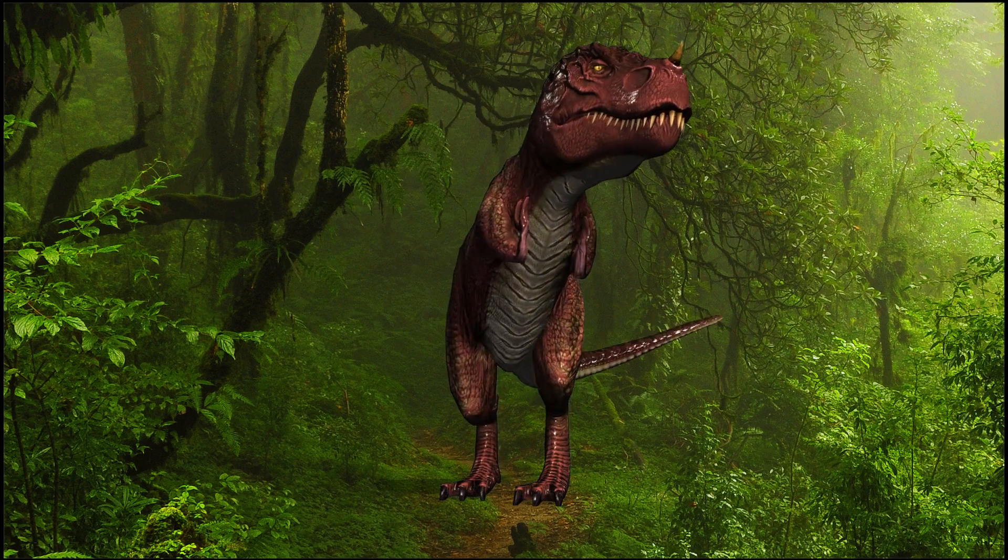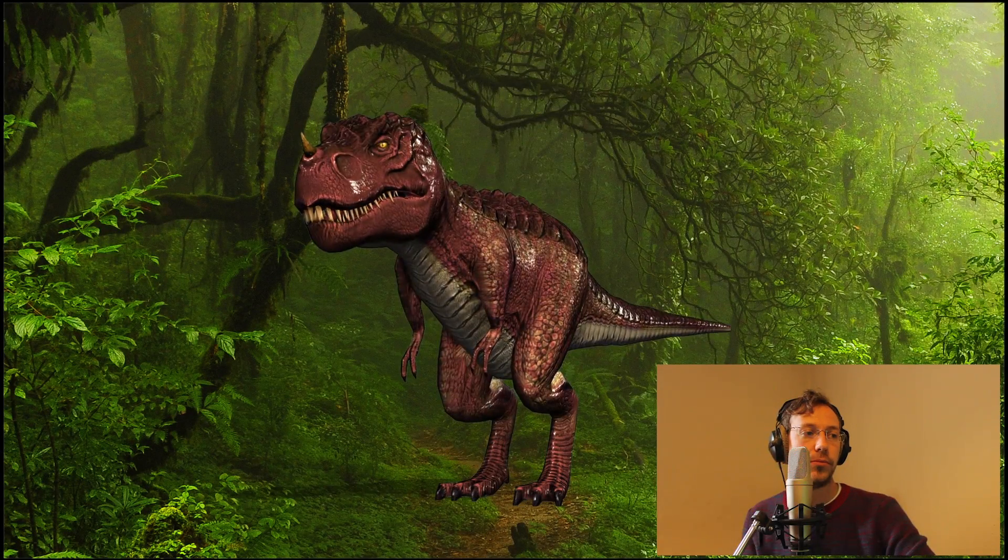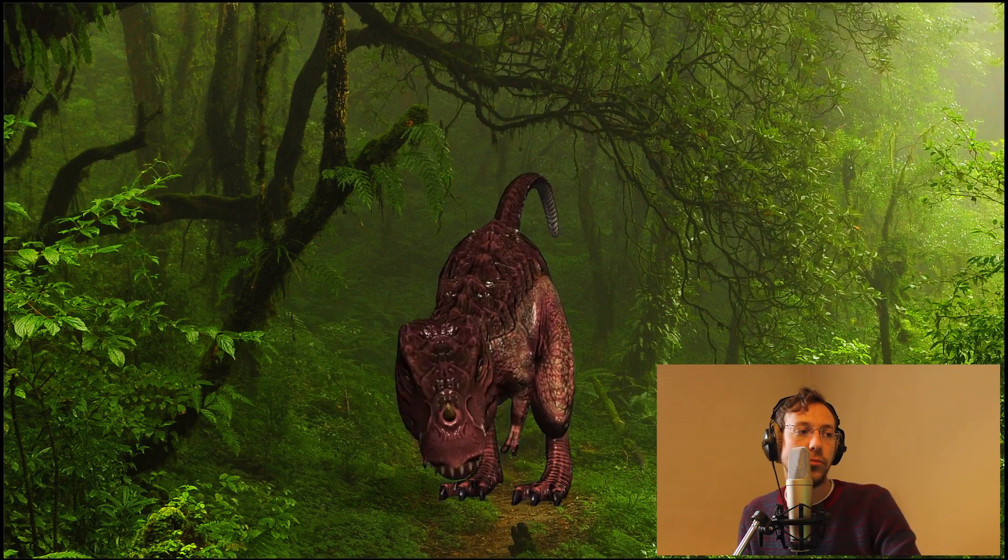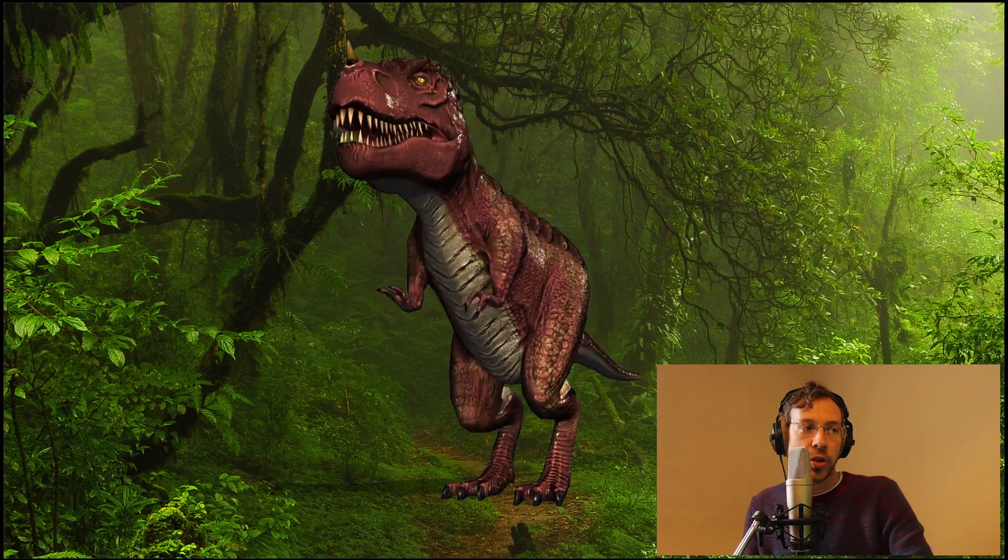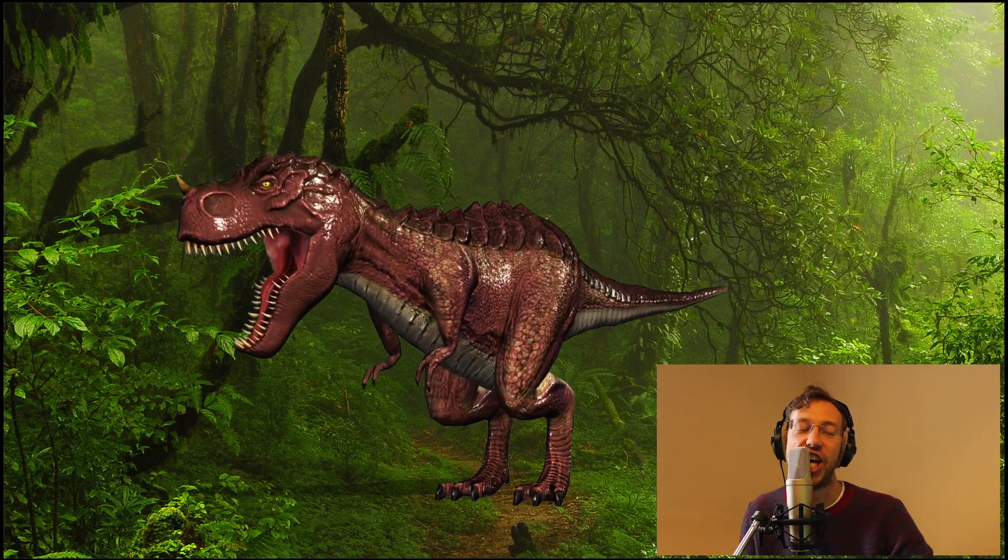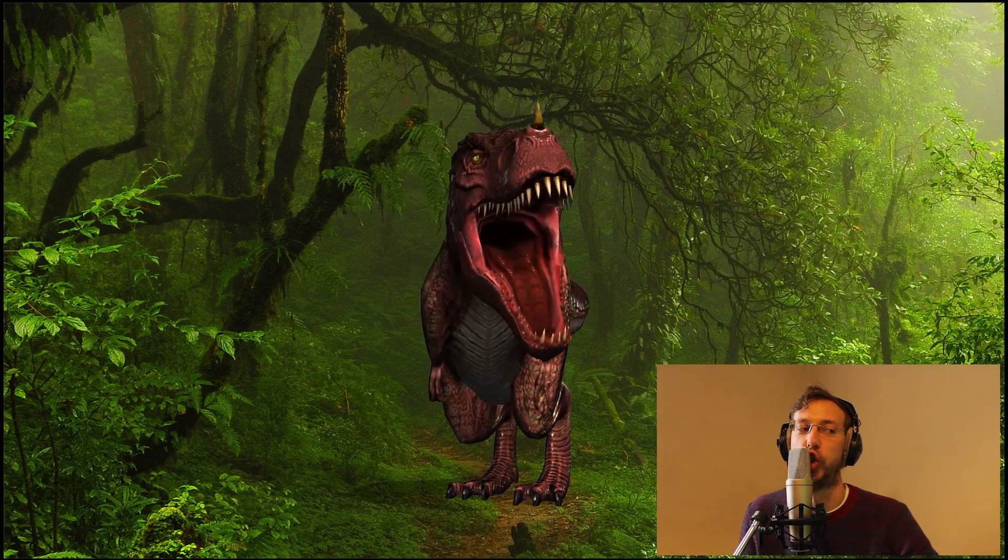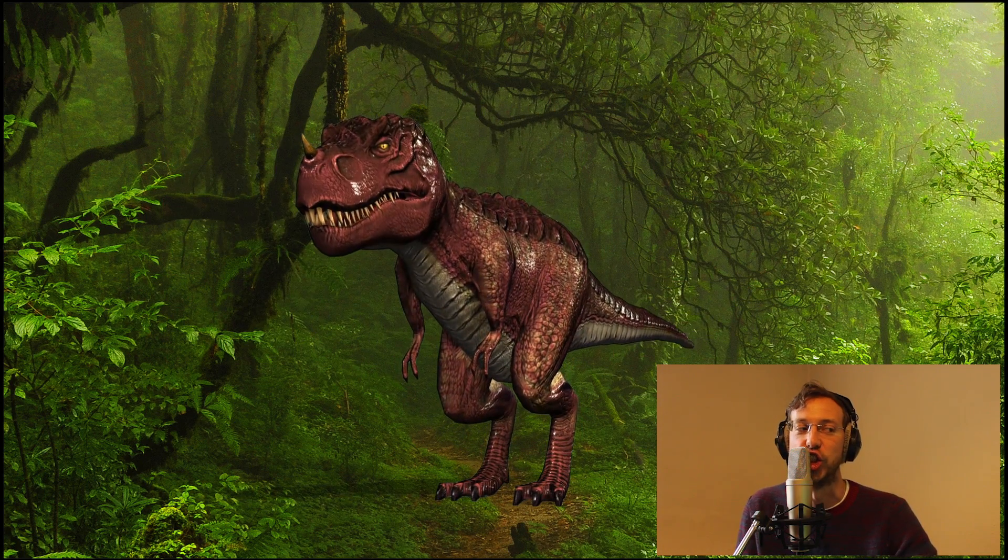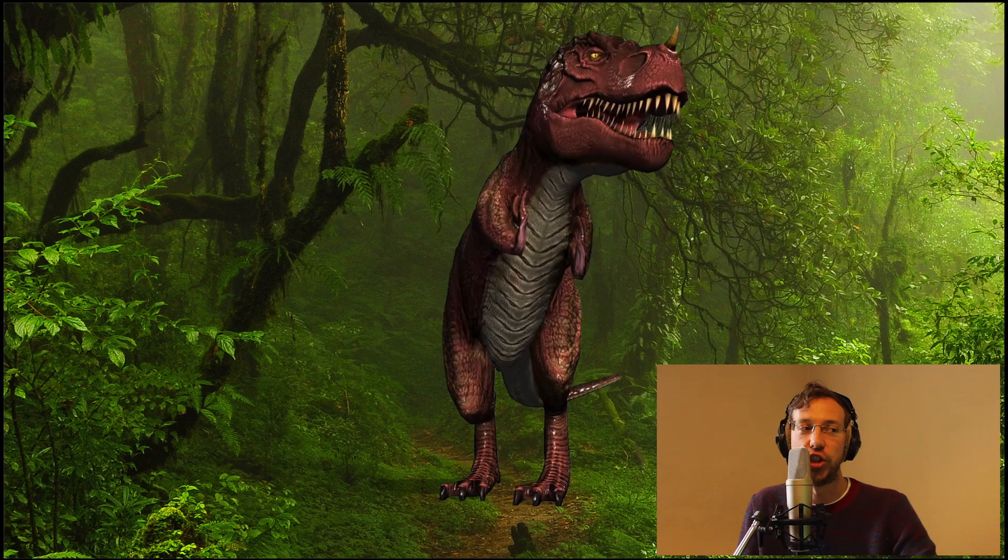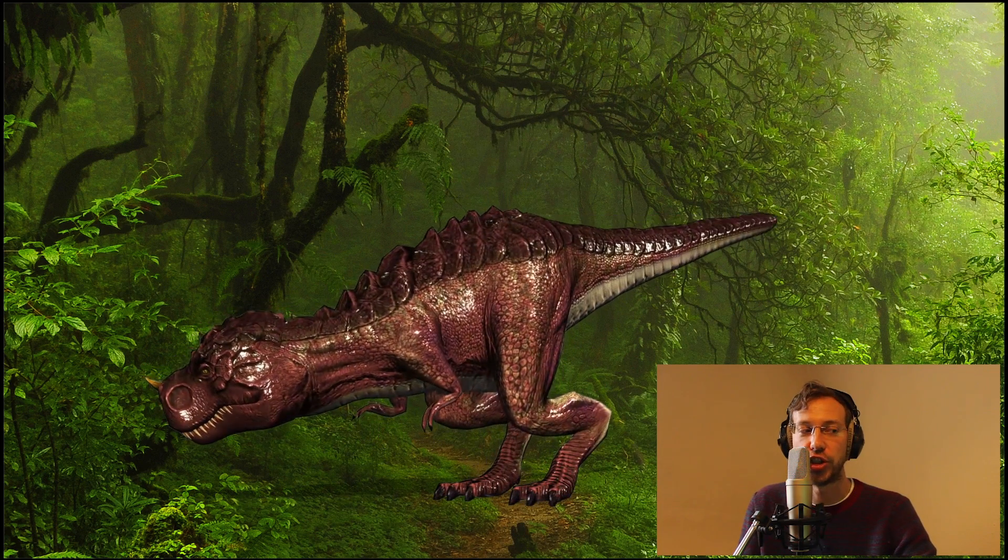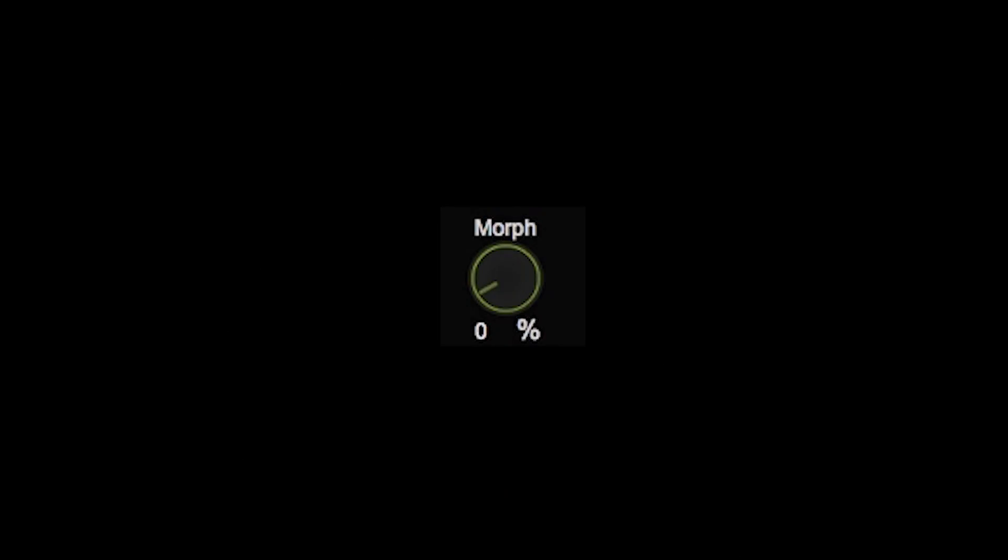So here we go. I'm going to bring the morph control up slowly here, so you can hear the processing coming into effect.